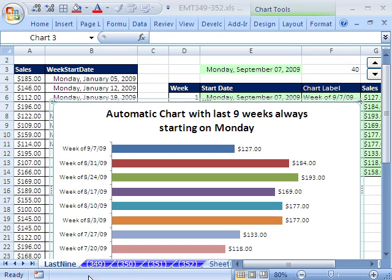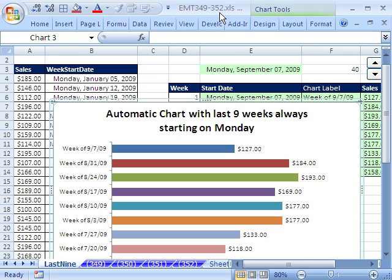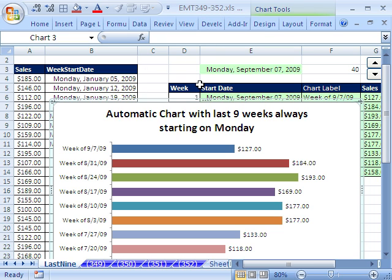Welcome to XL Magic Trick number 349. If you want to download this workbook and follow along, click on my YouTube channel, then click on my college website link, and you can download the workbook XL Magic Trick 349 to 352.